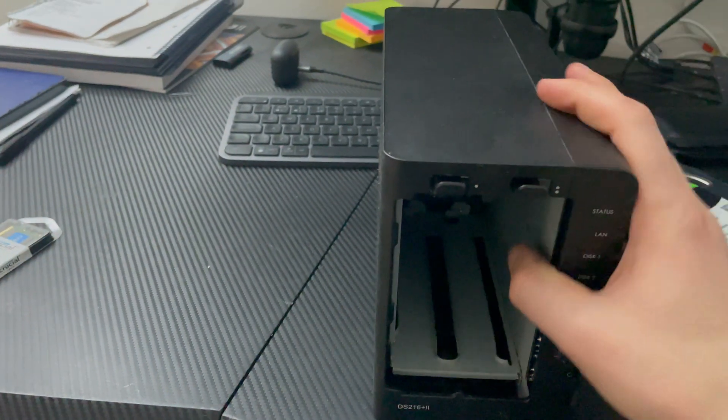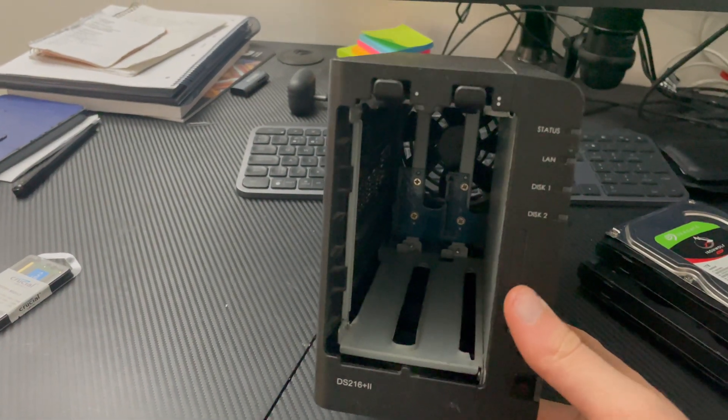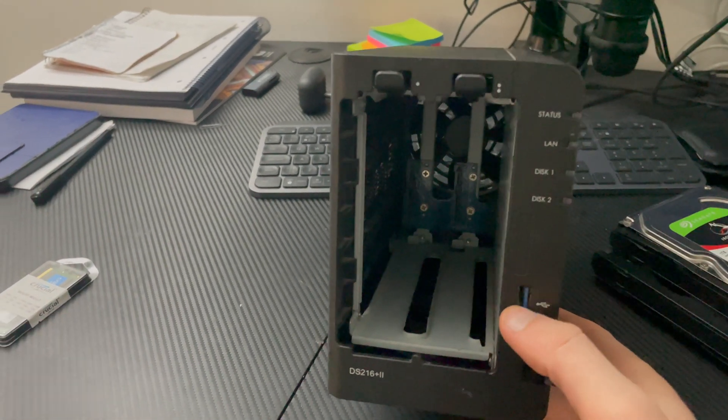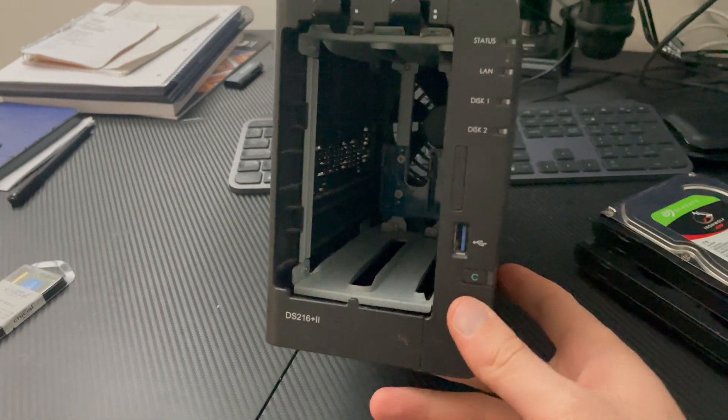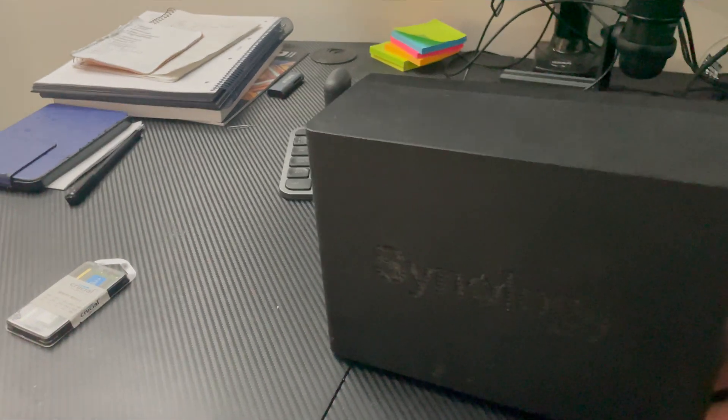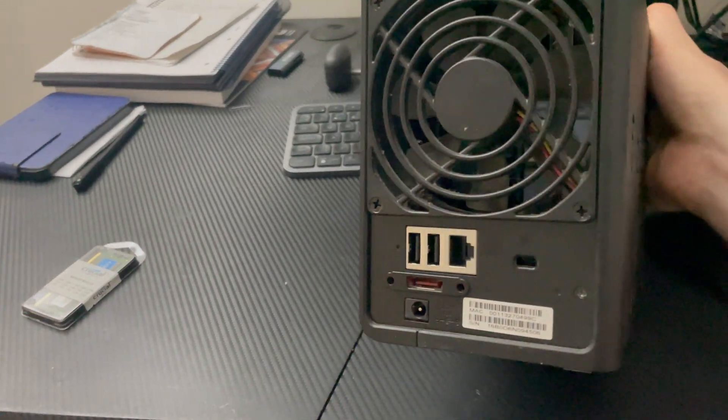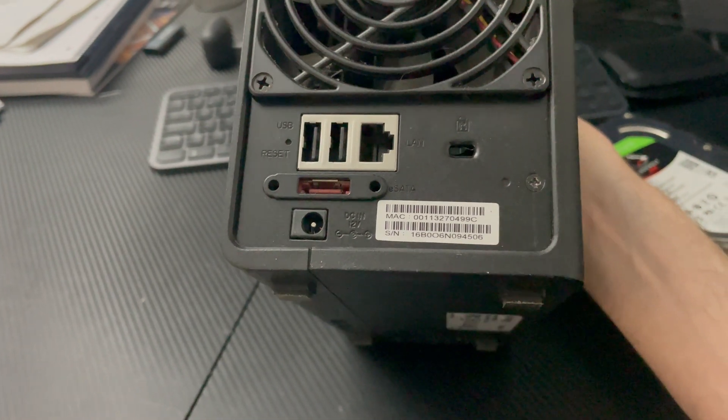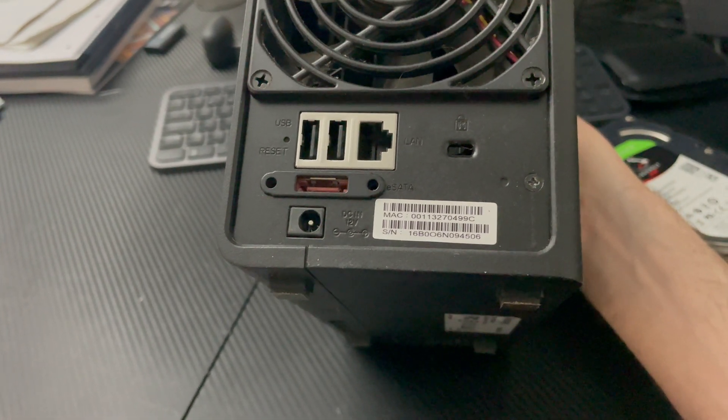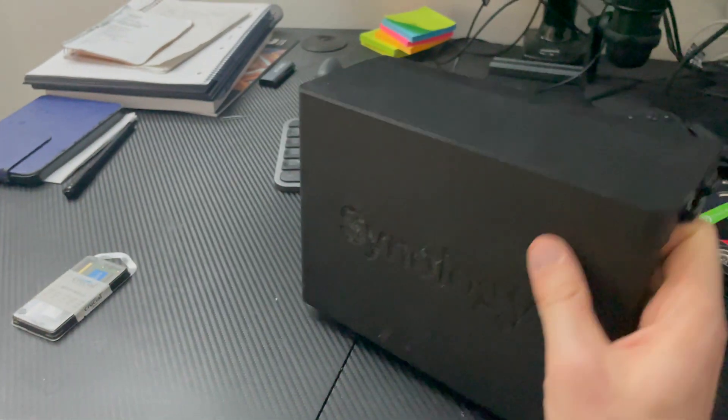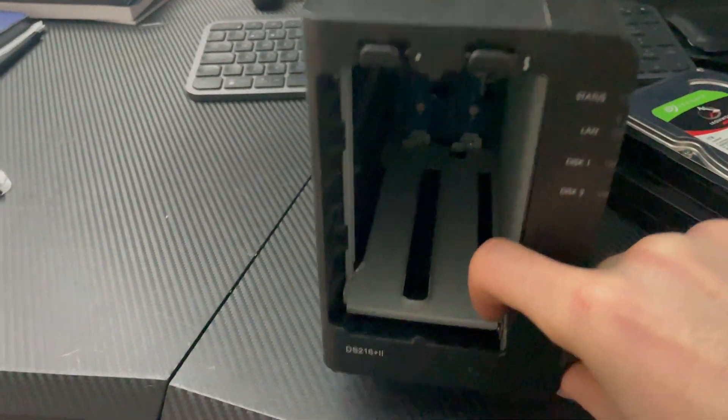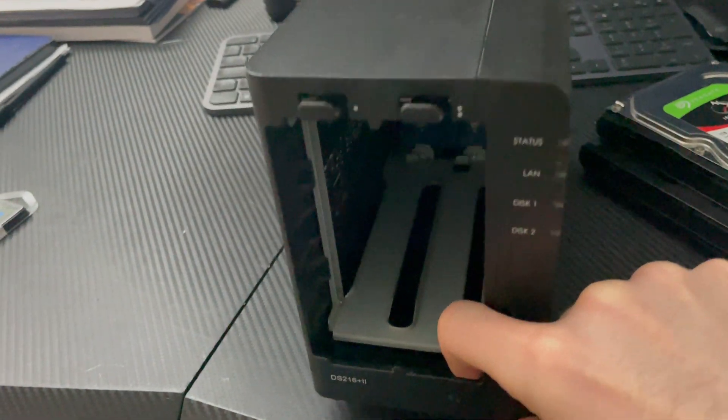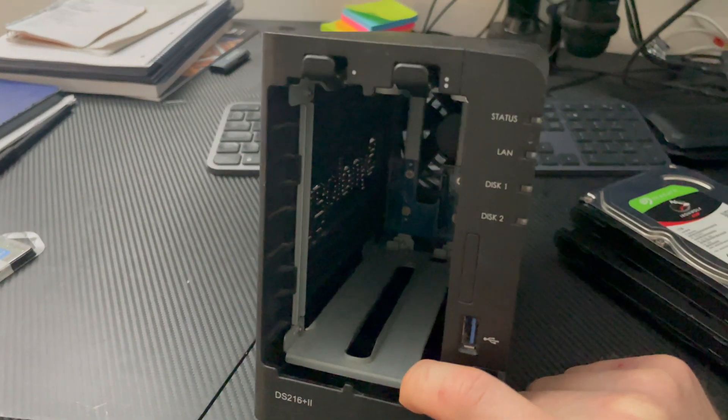This comes with obviously two bays, and it has the USB 3 port on the front, the copy button that comes with a lot of the Synology devices. And it has two USB ports on the back with Gigabit LAN and eSATA, and then obviously your power cord.